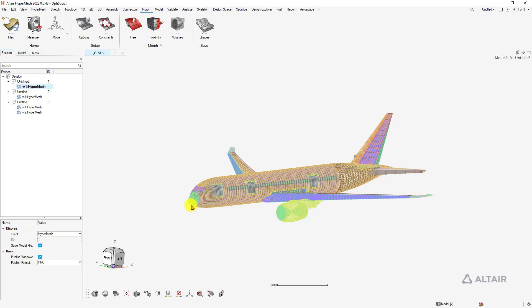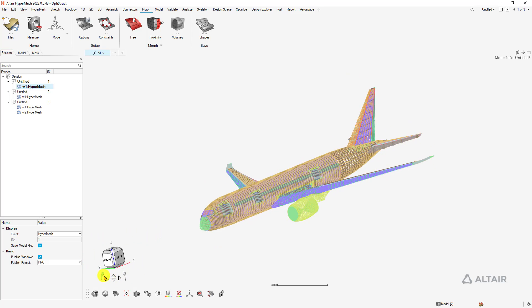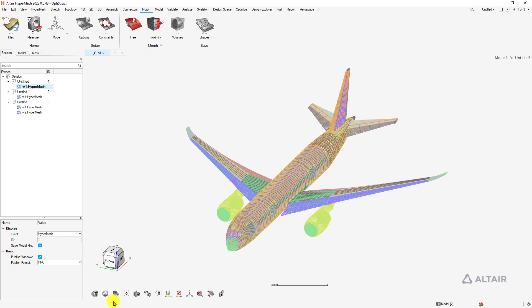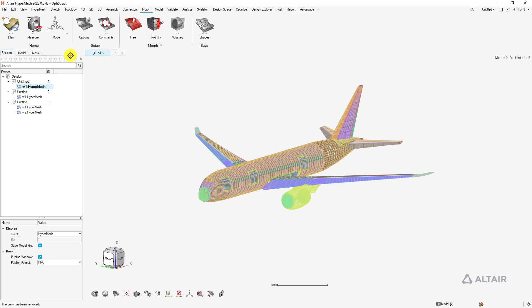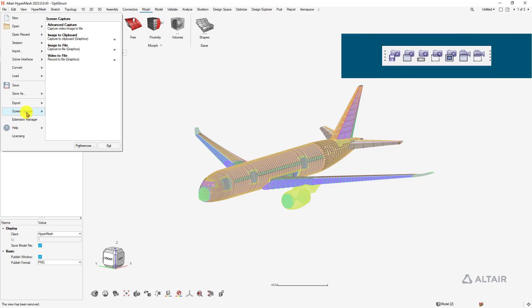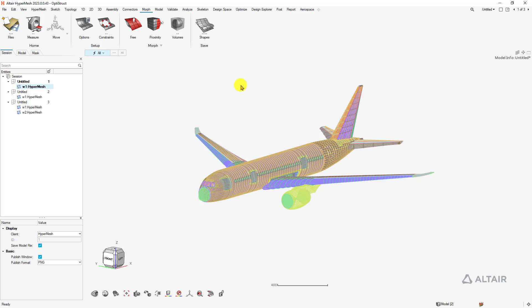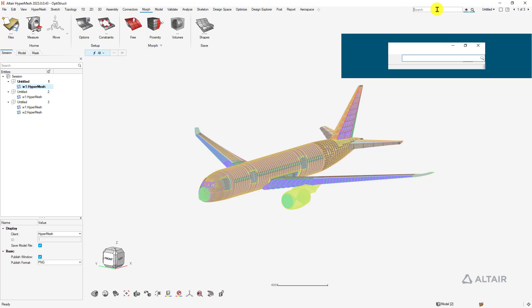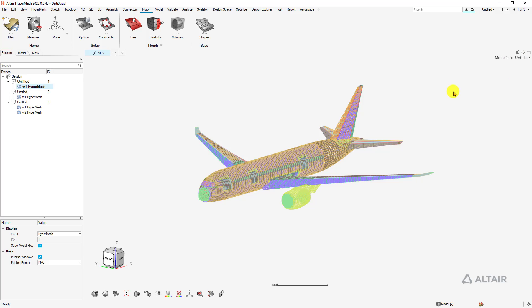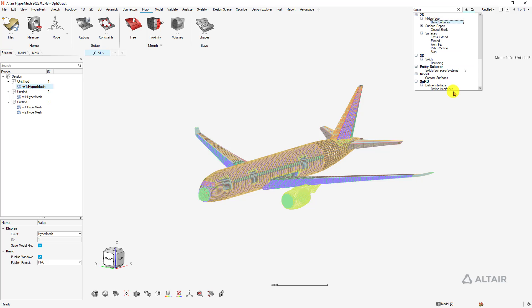On the orientation cube, we have incremental rotation — just hover over it. All of these views can be saved with the little camera icon. For screen capturing, that's in the File drop-down: screen capture, advanced capture, image to clipboard, image to file, video to file. Undo is CTRL-Z and redo is CTRL-Y. The find functionality — CTRL-F or the magnifying glass — lets you search by the name of a tool as you knew it in Classic, like typing 'faces' to find relevant tools.